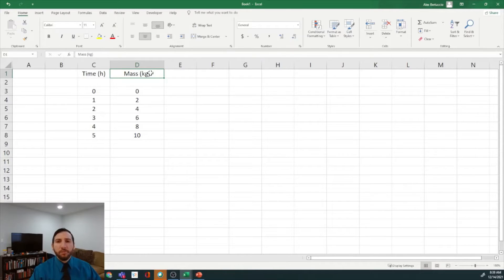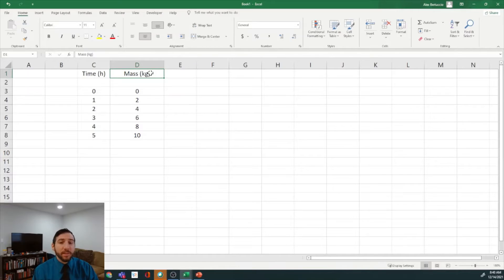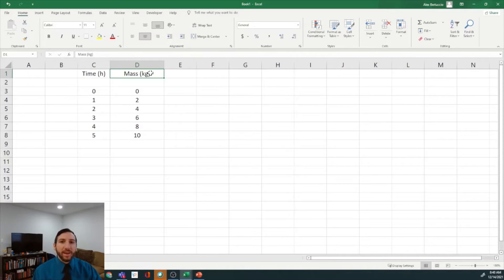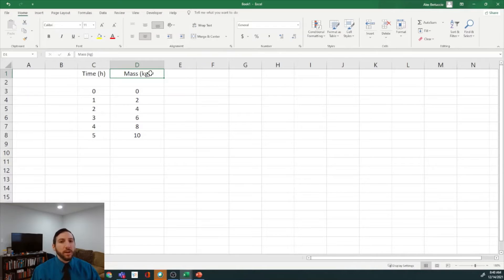Before we go into the figure formatting, I want to give this disclaimer that I am working with Excel 2016 on Windows. Things may look a little different if you're operating on a Mac or using a different version of Excel, whether that's 2013 or older, or 2019. But for the most part, everything I'm doing here should be the same as what you are doing on your computer.